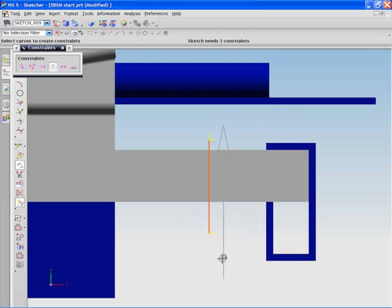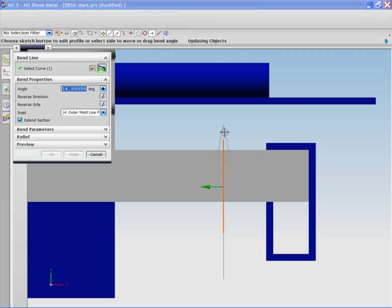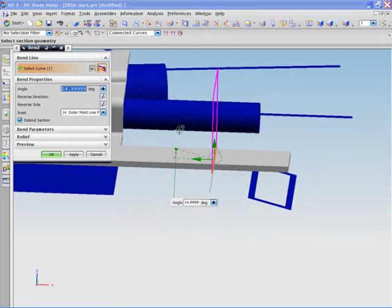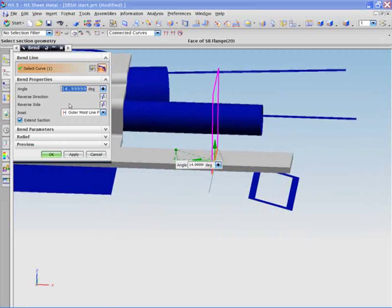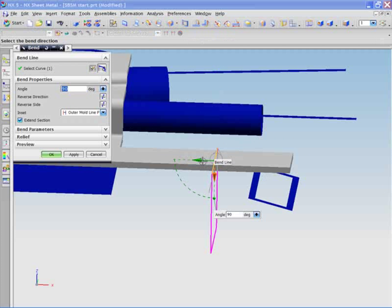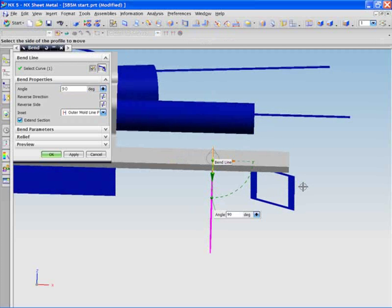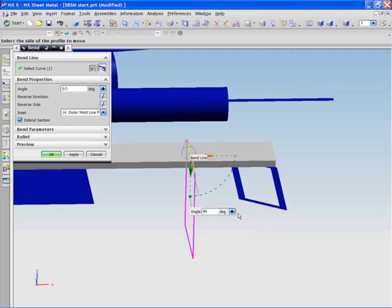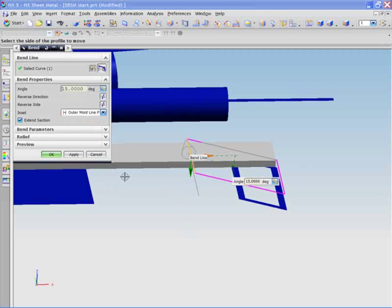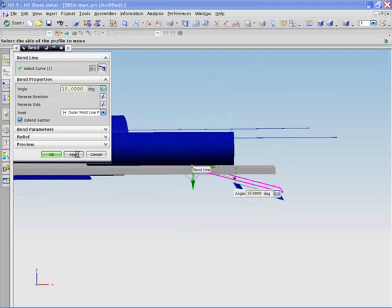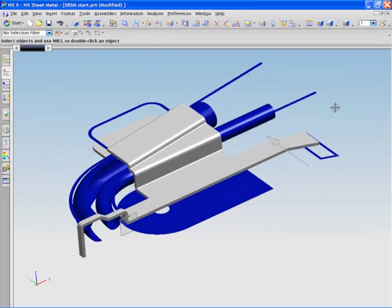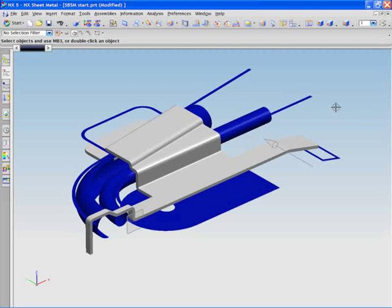The final tab will now be added to the fixture holes created. Again the reference geometry will be used to assist the creation of these. To make sure of a good fit, the tab created needs to be modified and a bend added. This can be easily added retrospectively.